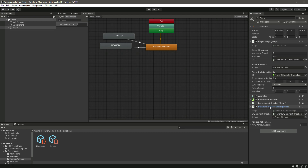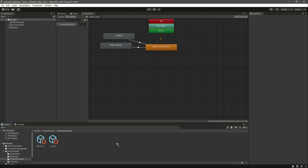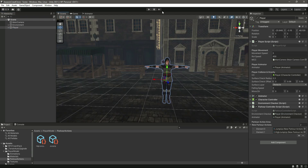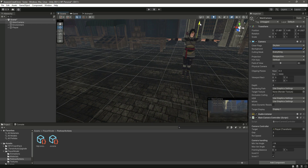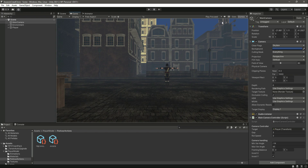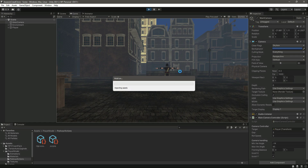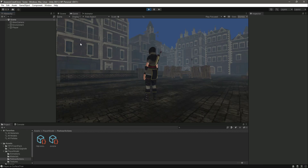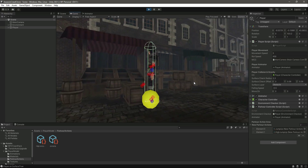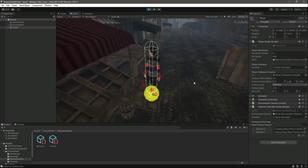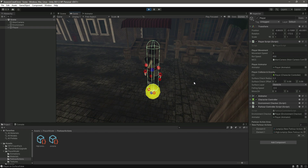As you can see, for now we just have these two parkour animations, so set the array size to two. In each element assign them one by one: the first one is 'Jump Up', then 'High Jump Up'. Now if we play the game, click on Game and enable Gizmos, move out the camera so we can see everything.